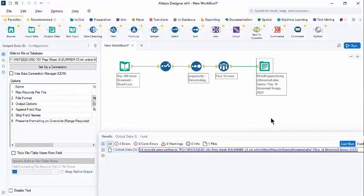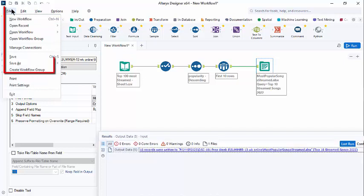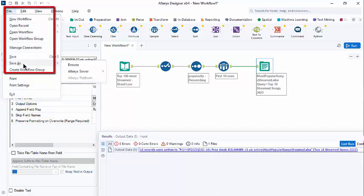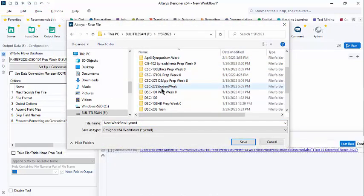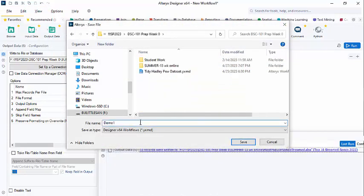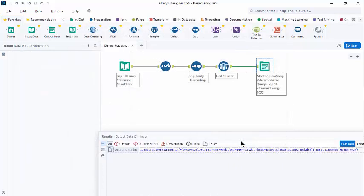I think that covers our first workflow. And I look forward to working with you using Alteryx for the next few weeks. I'm going to save this. Save As. Let me put this in my folder. Demo 1. Popular Song List. This will save it as a designer workflow, which has a .yxmd extension.